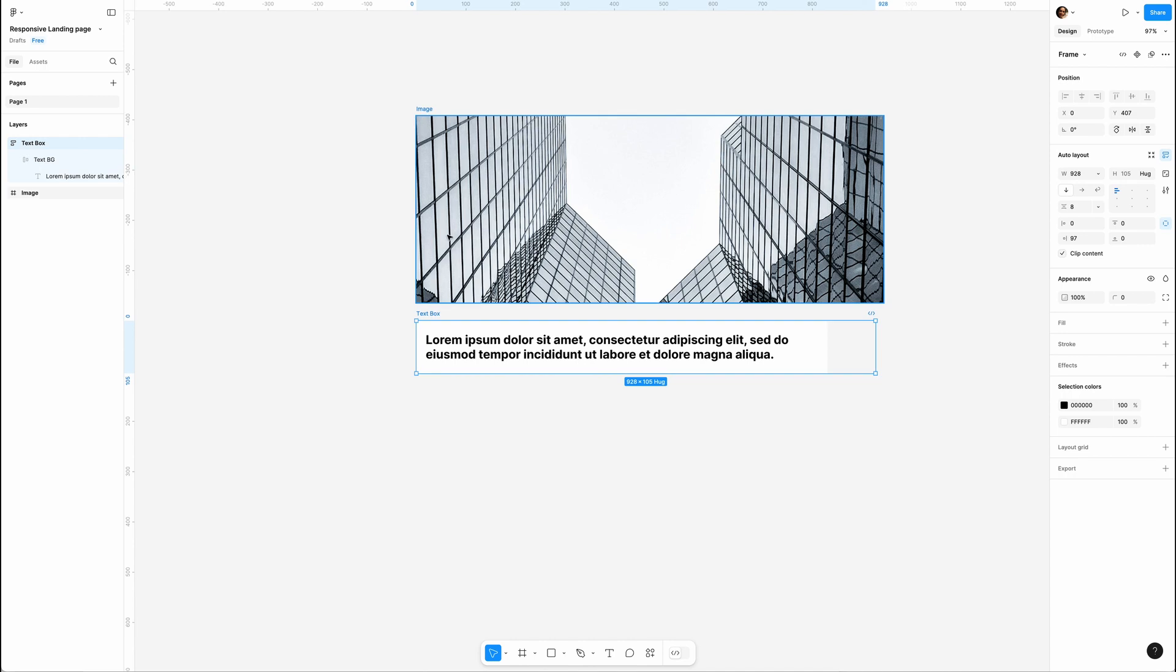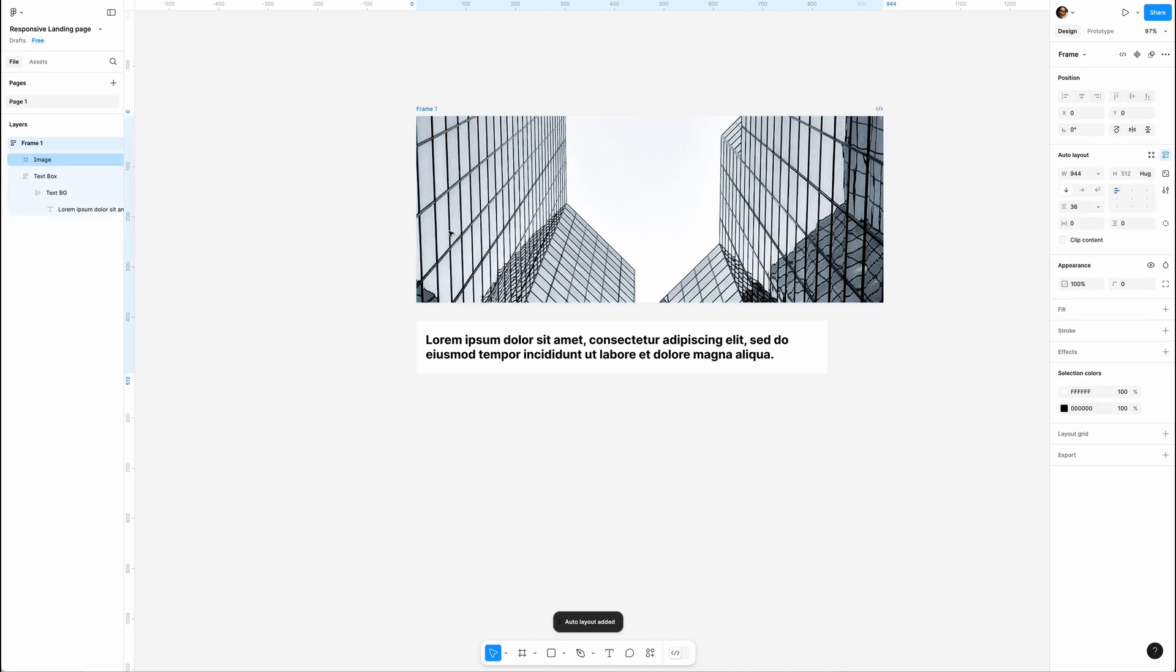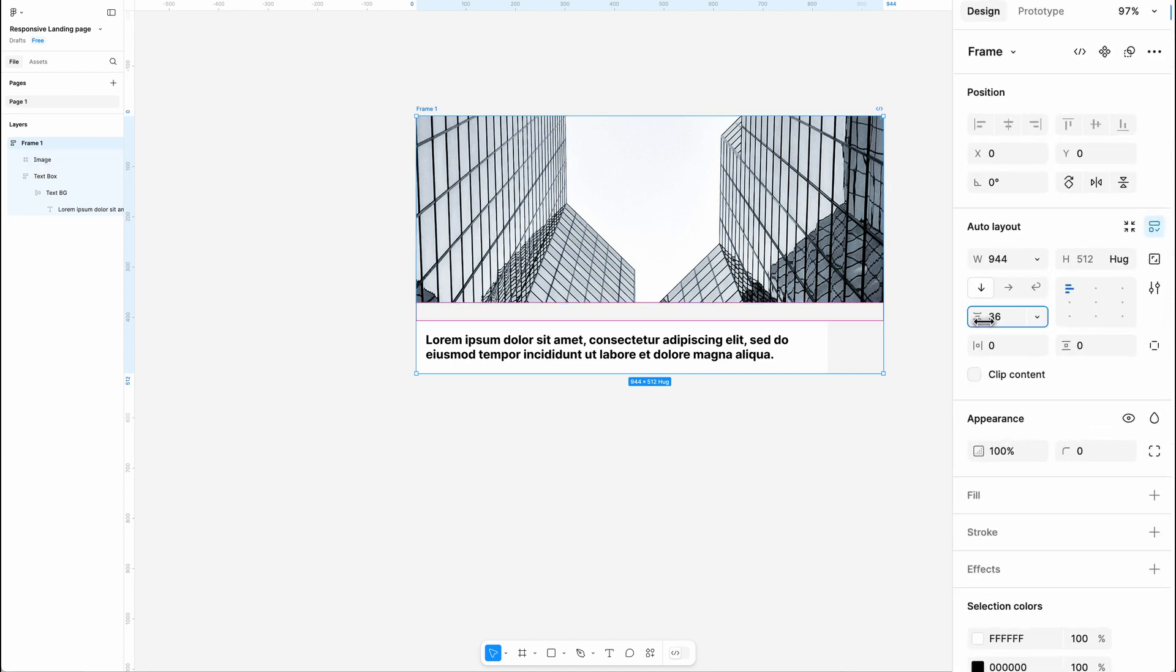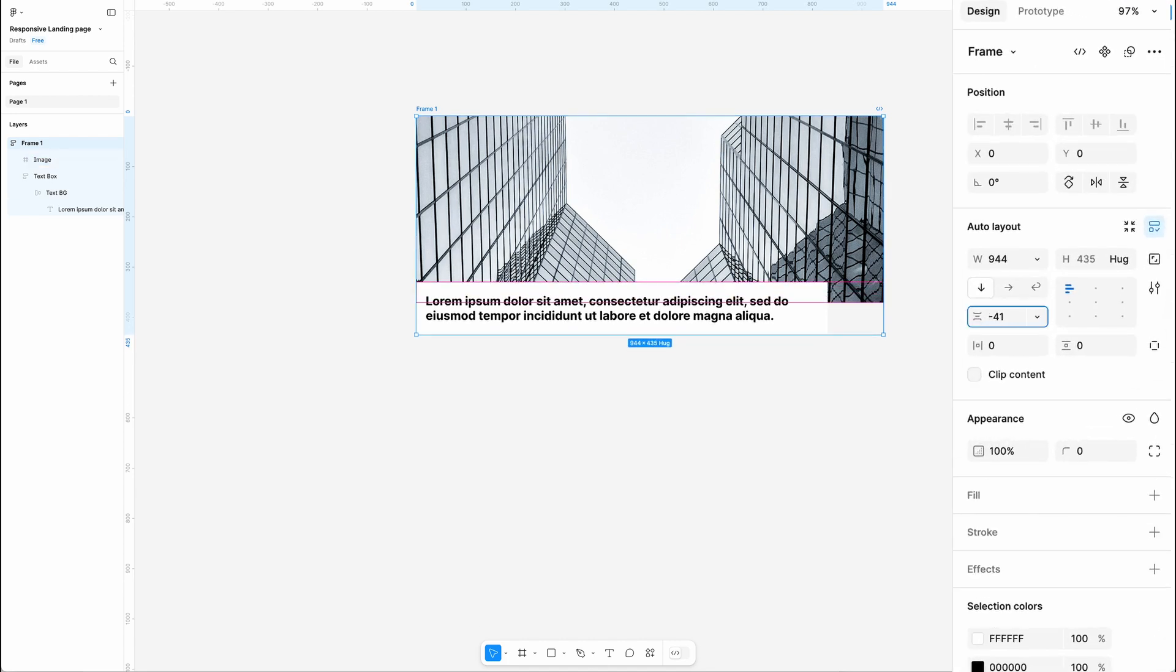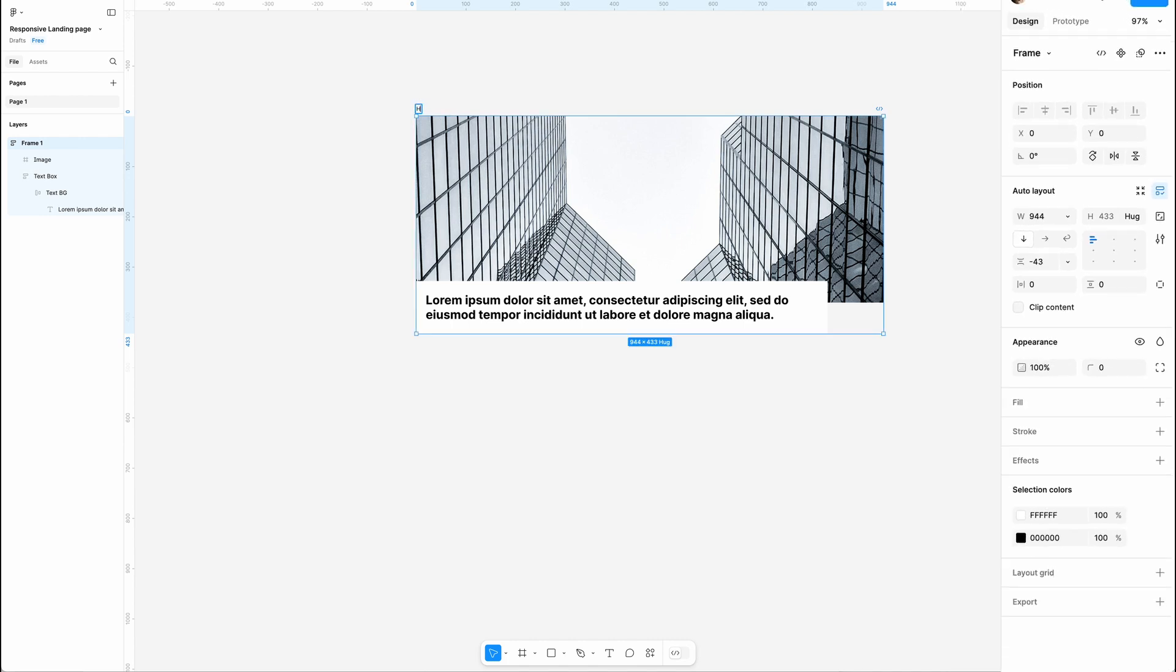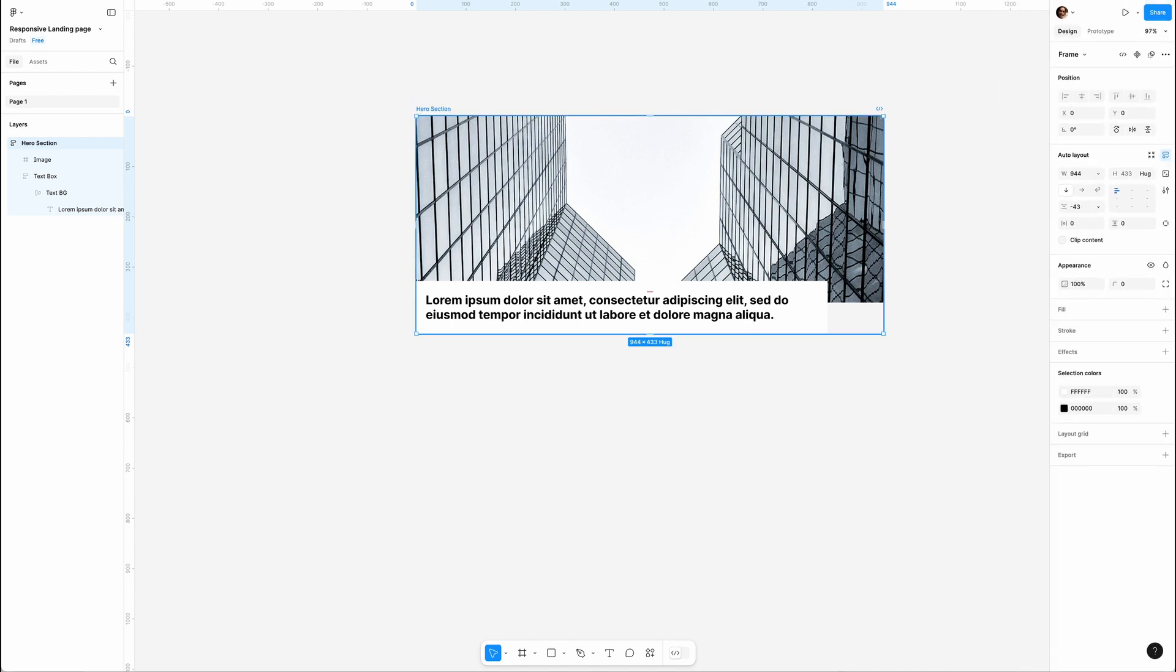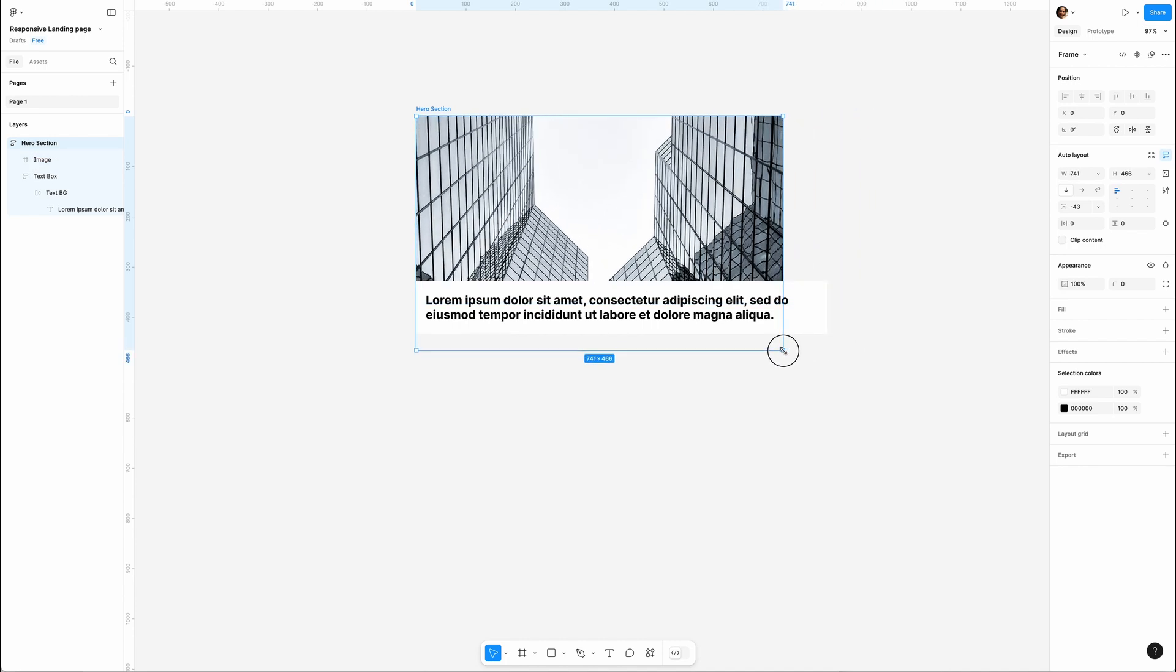To wrap the hero section, let's select all objects, hit Shift+A for auto layout, and set the gap to minus 40 pixels to stack Text Box on top of Image. Rename it Hero Section. Let's test it. Oops, something's off.